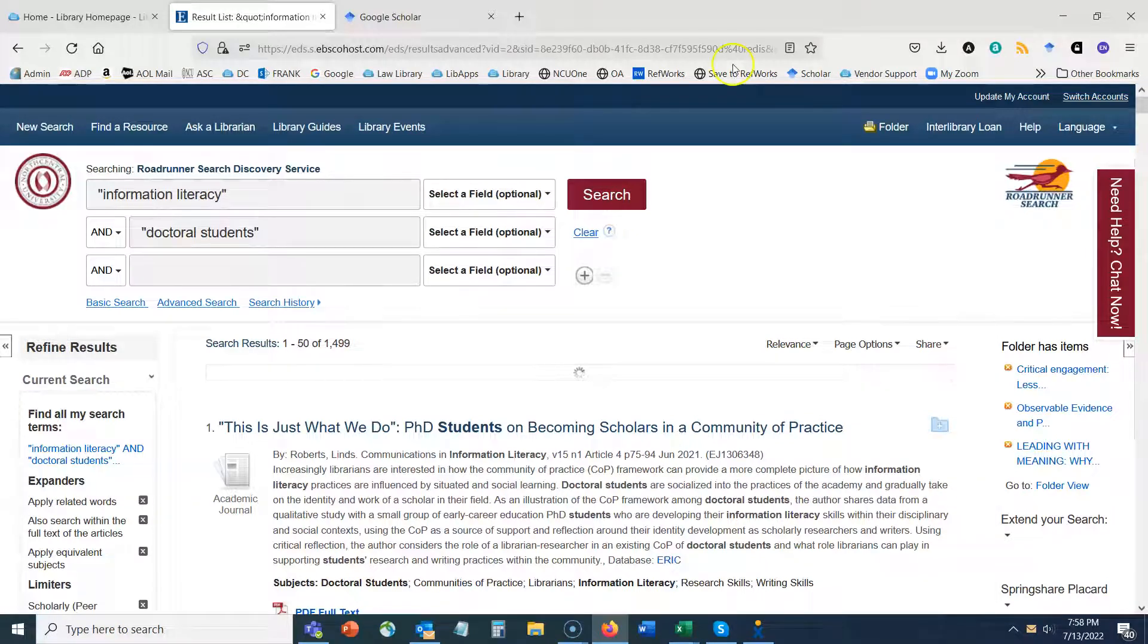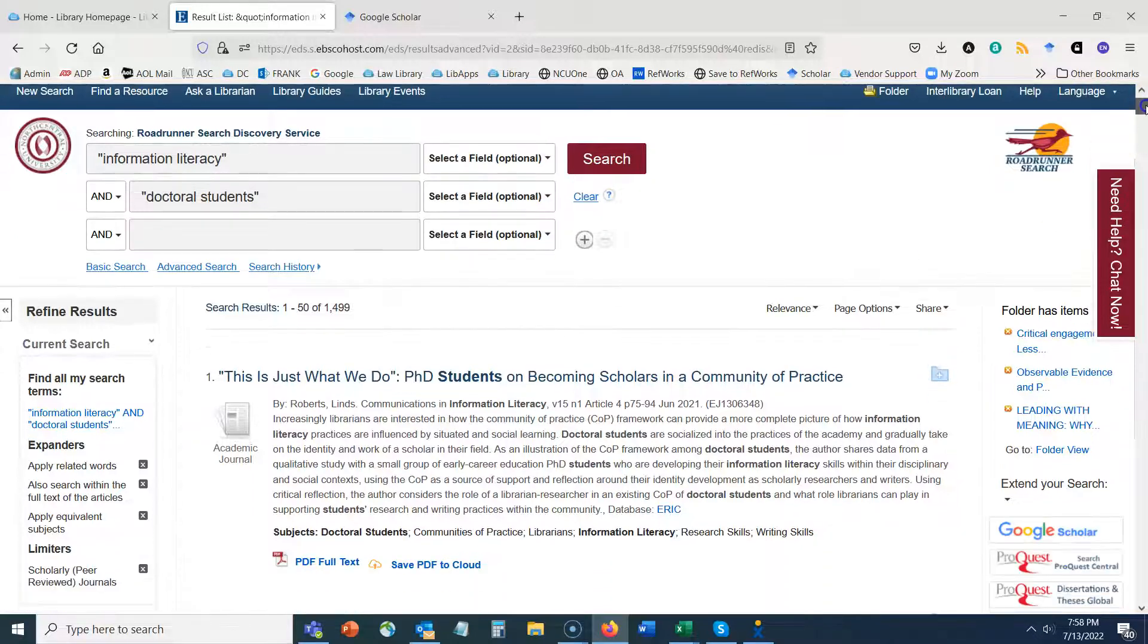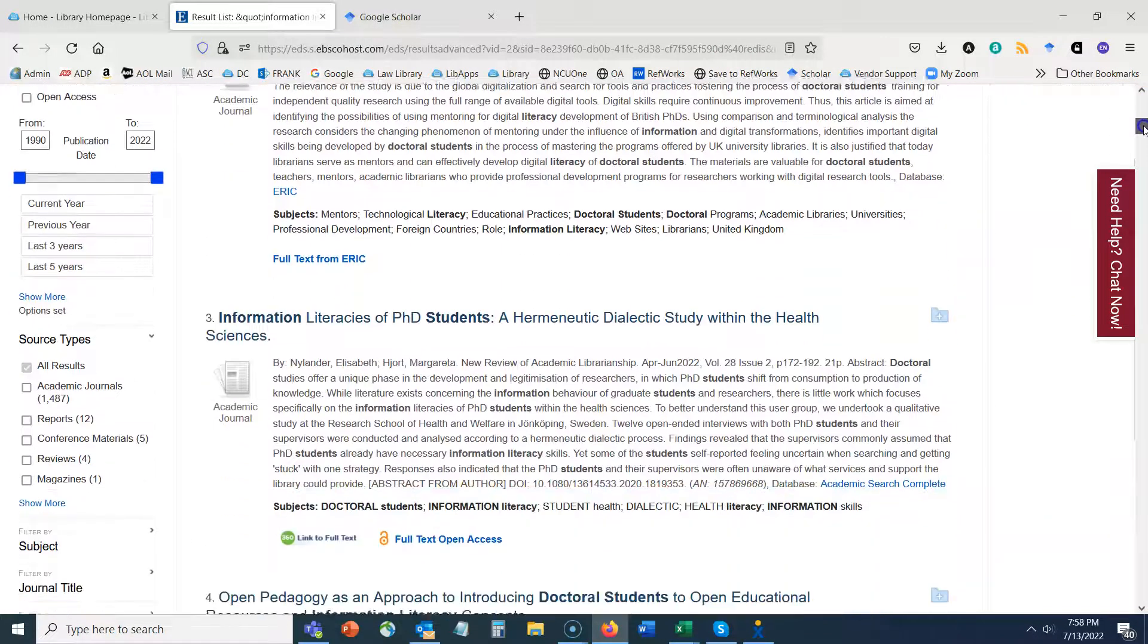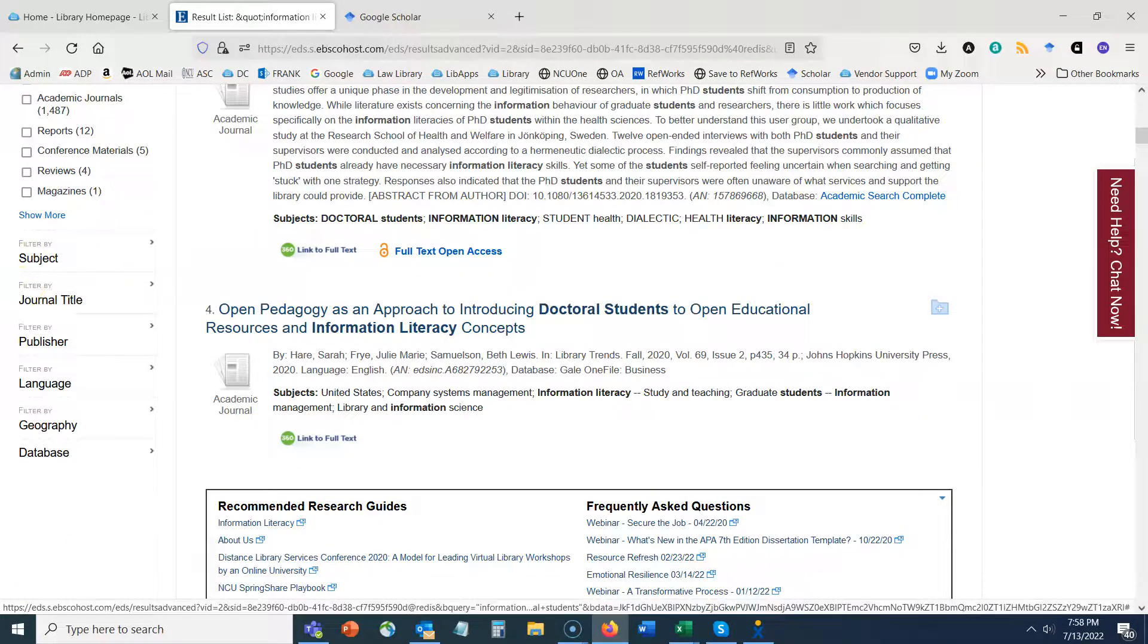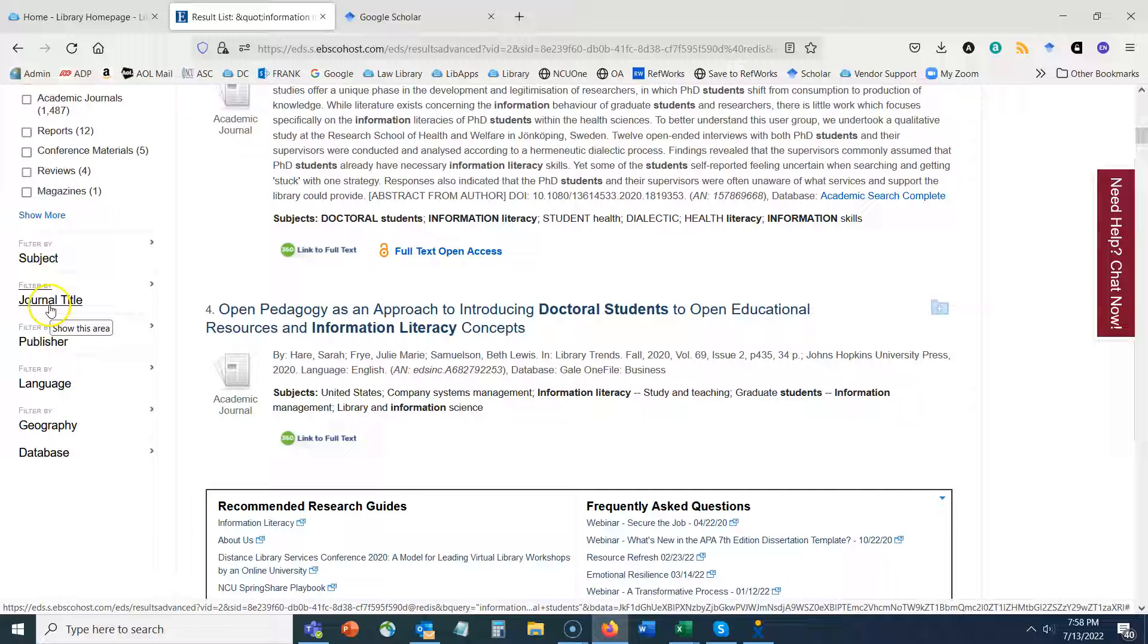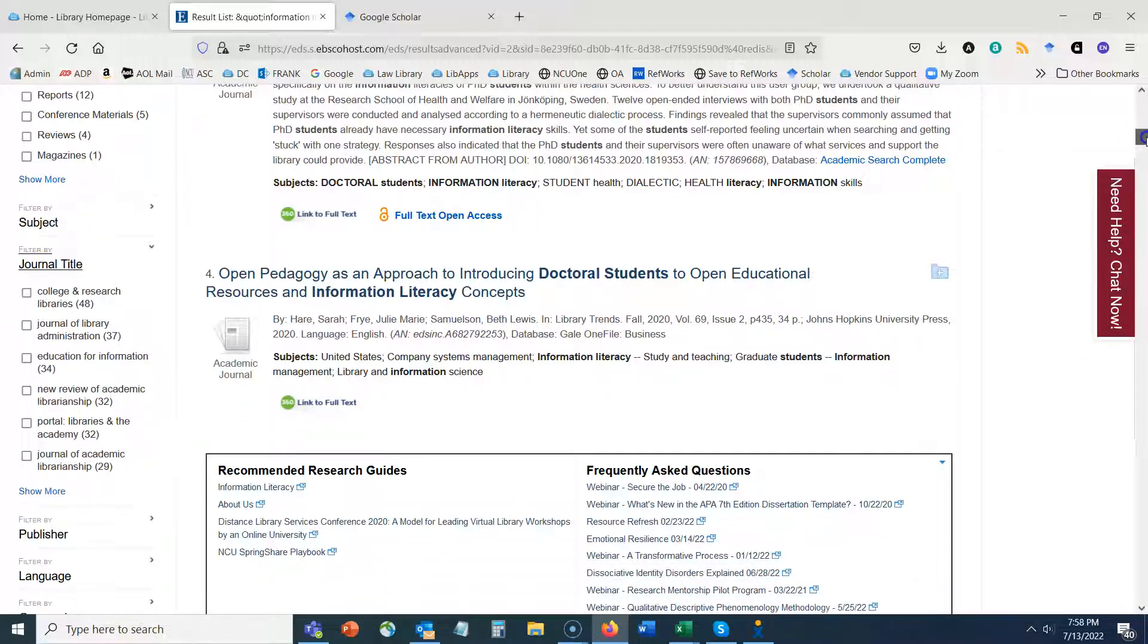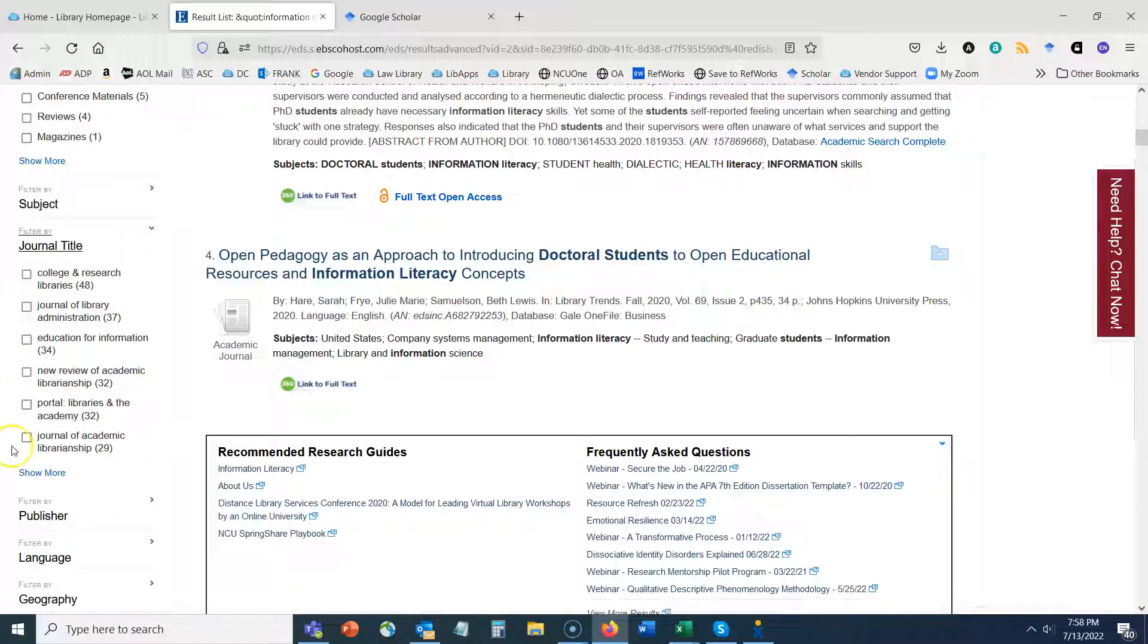So as my search results load, I can start scrolling down on the left hand side of the screen to look for a section that says filter by journal title. So once I click on that it's going to expand that section and it's going to show you the first six journal titles with the most results for this particular search.